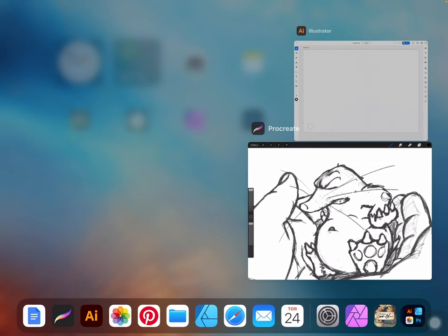I do my initial sketch in Procreate, which is a pixel-based software, because Procreate really offers the best feeling of pen on paper. It feels natural and very authentic. I then export that into Illustrator where I start my inking.